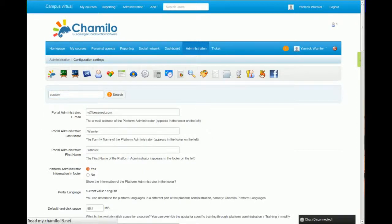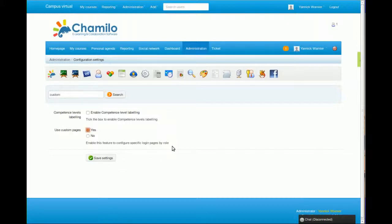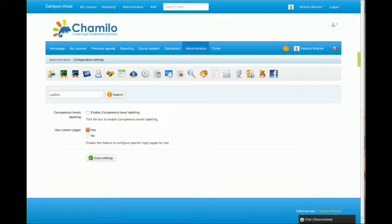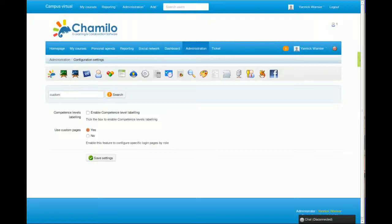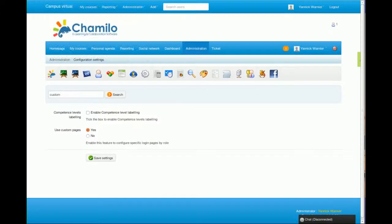Then, if that isn't enough, you have web services. This is something that's not directly accessible from the Chamilo interface, but if you go to your URL and type main slash webservices - I'm going to type it below in a moment.